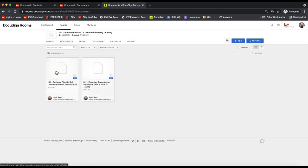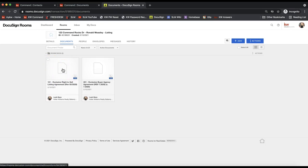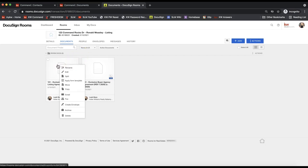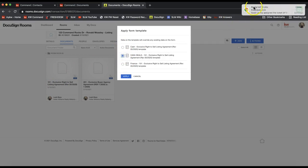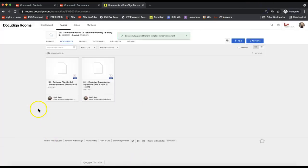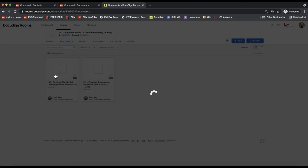One last thing — a second way to apply your form templates. If you already added a blank form to your DocuSign room and now want to apply a template, you can right-click on the form in your DocuSign room and click 'Apply Form Template.' This will only bring up templates you have for that specific form. Select the appropriate template, click 'Apply,' and that will also populate any information you pre-filled.